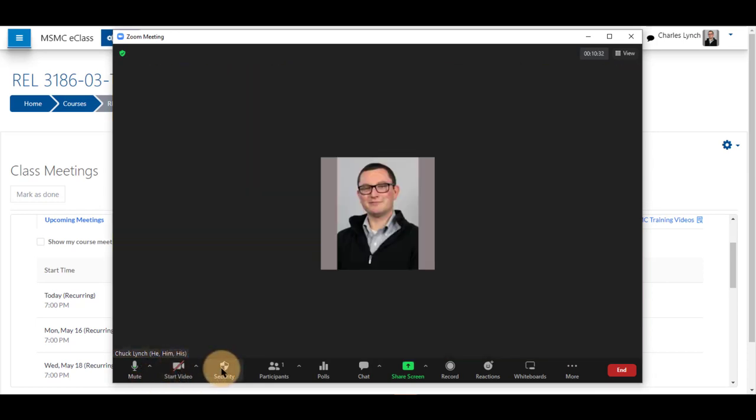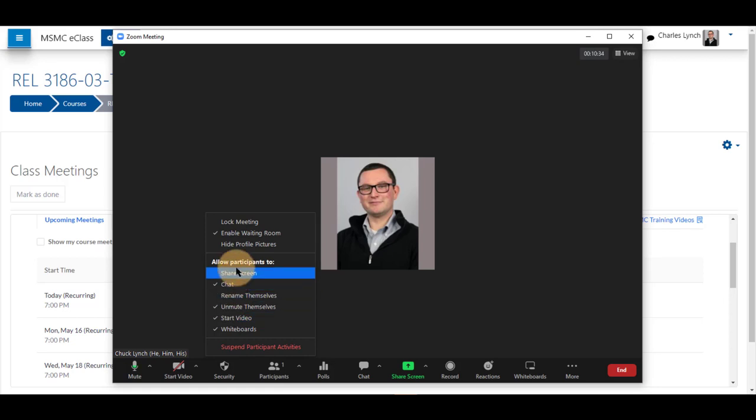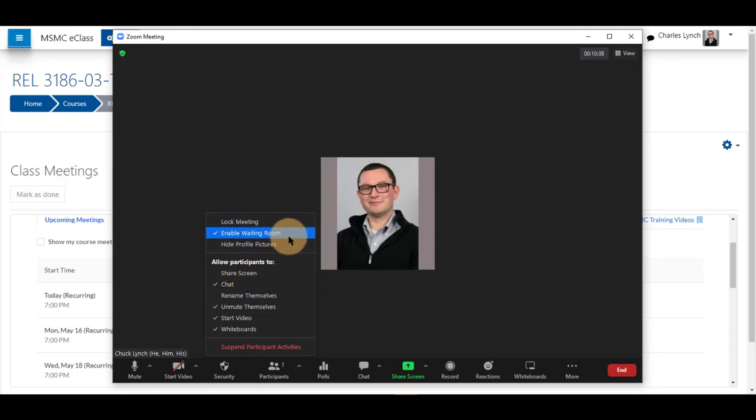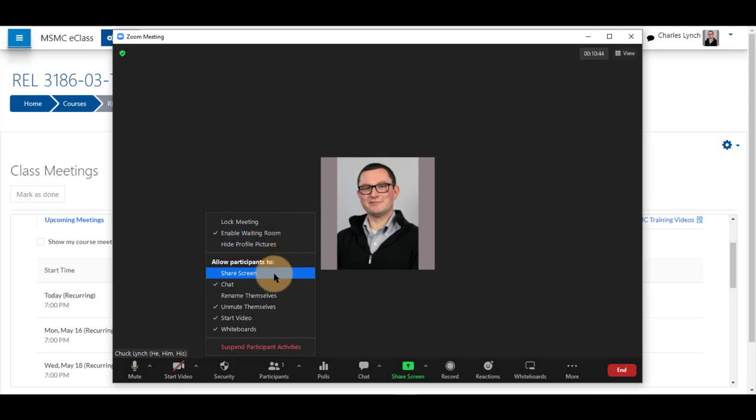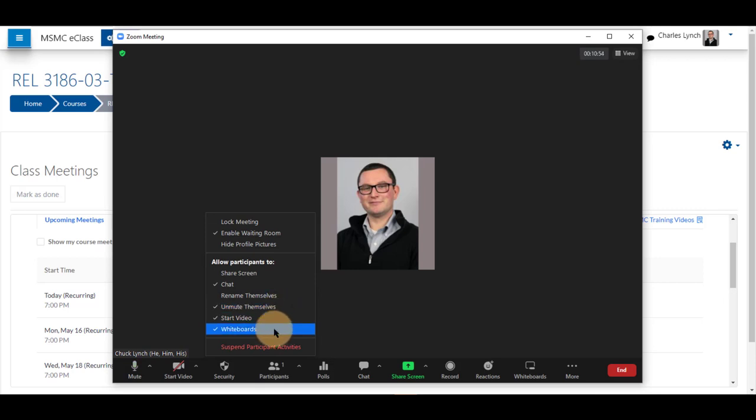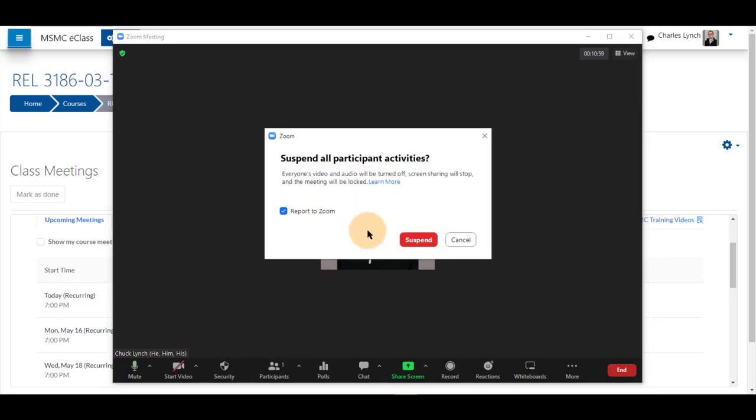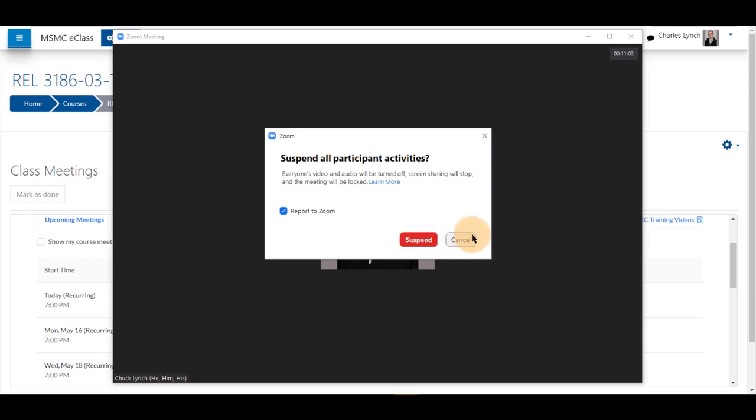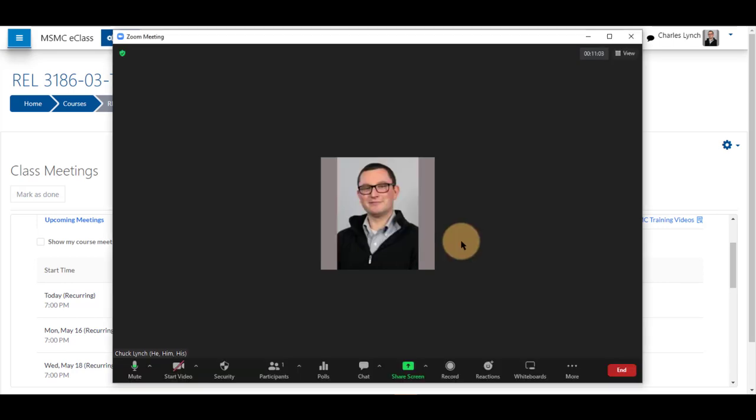Next is security. Clicking on security, you can lock the meeting so no one else can get in, enable the waiting room as a door to your classroom, hide profile pictures if you wish. You may allow students to share screen, chat, rename themselves, unmute themselves, start their videos, and use the whiteboard. And you can suspend different participant activities by clicking on it, and you can report to Zoom if there is an issue.